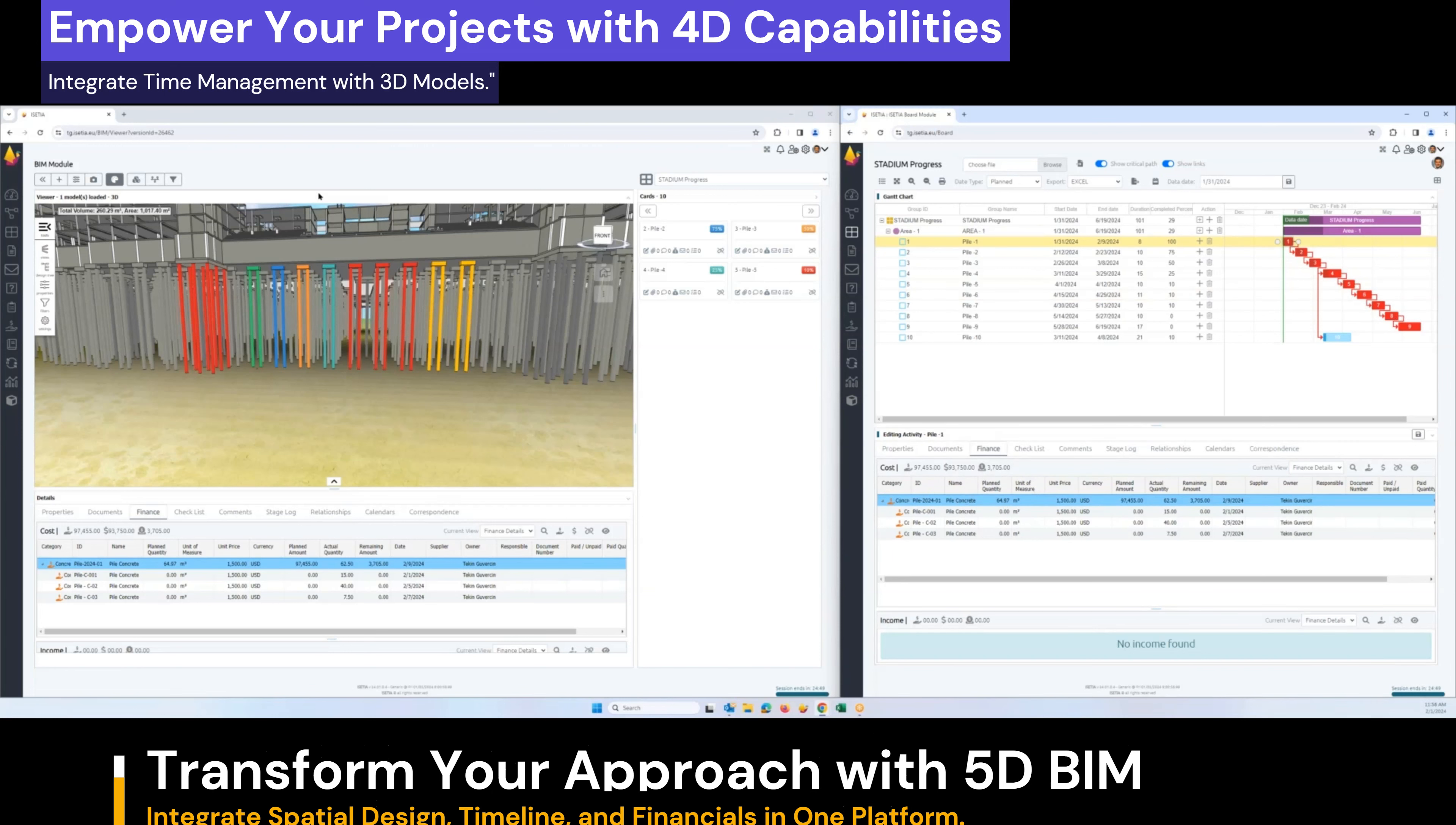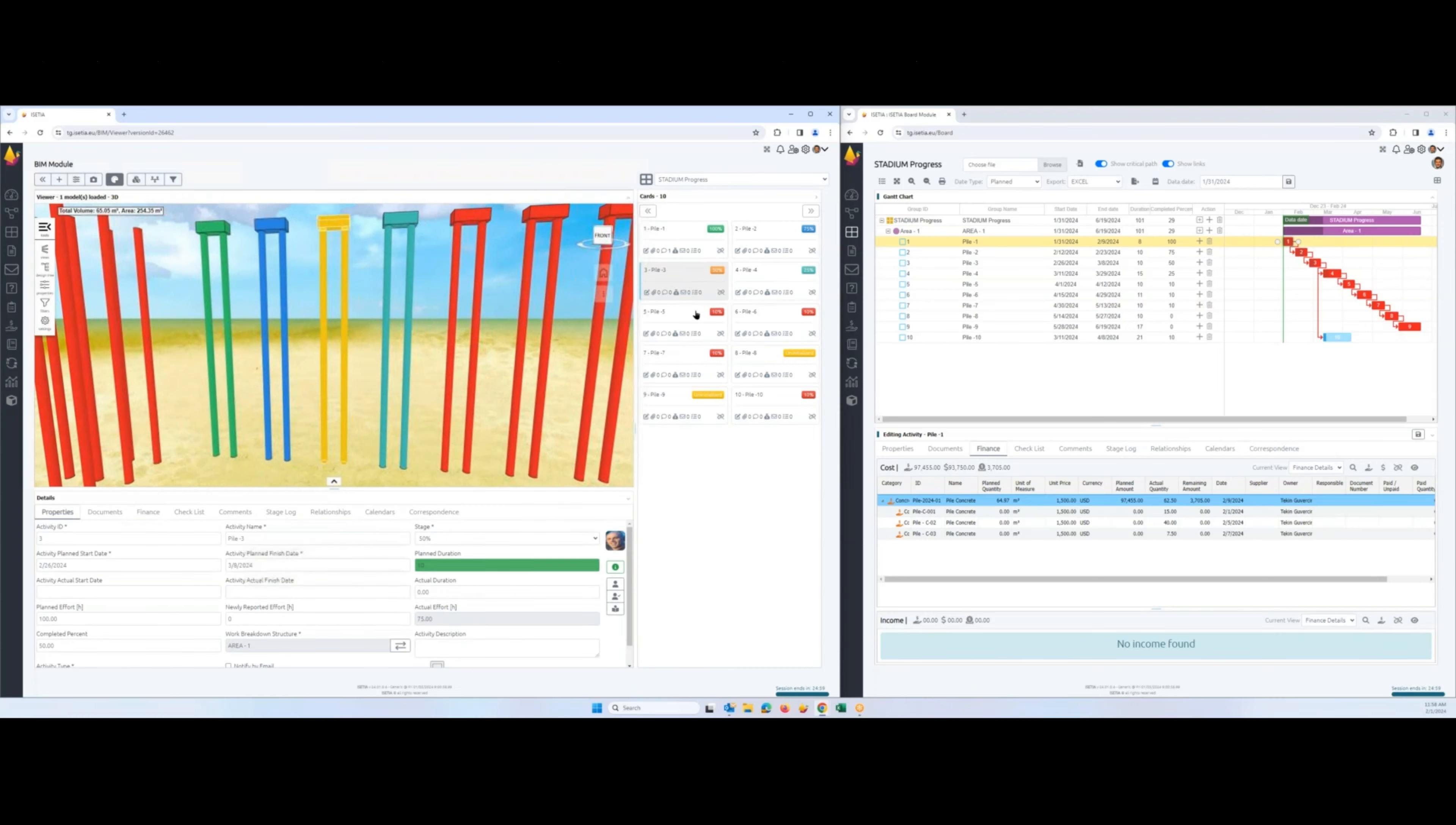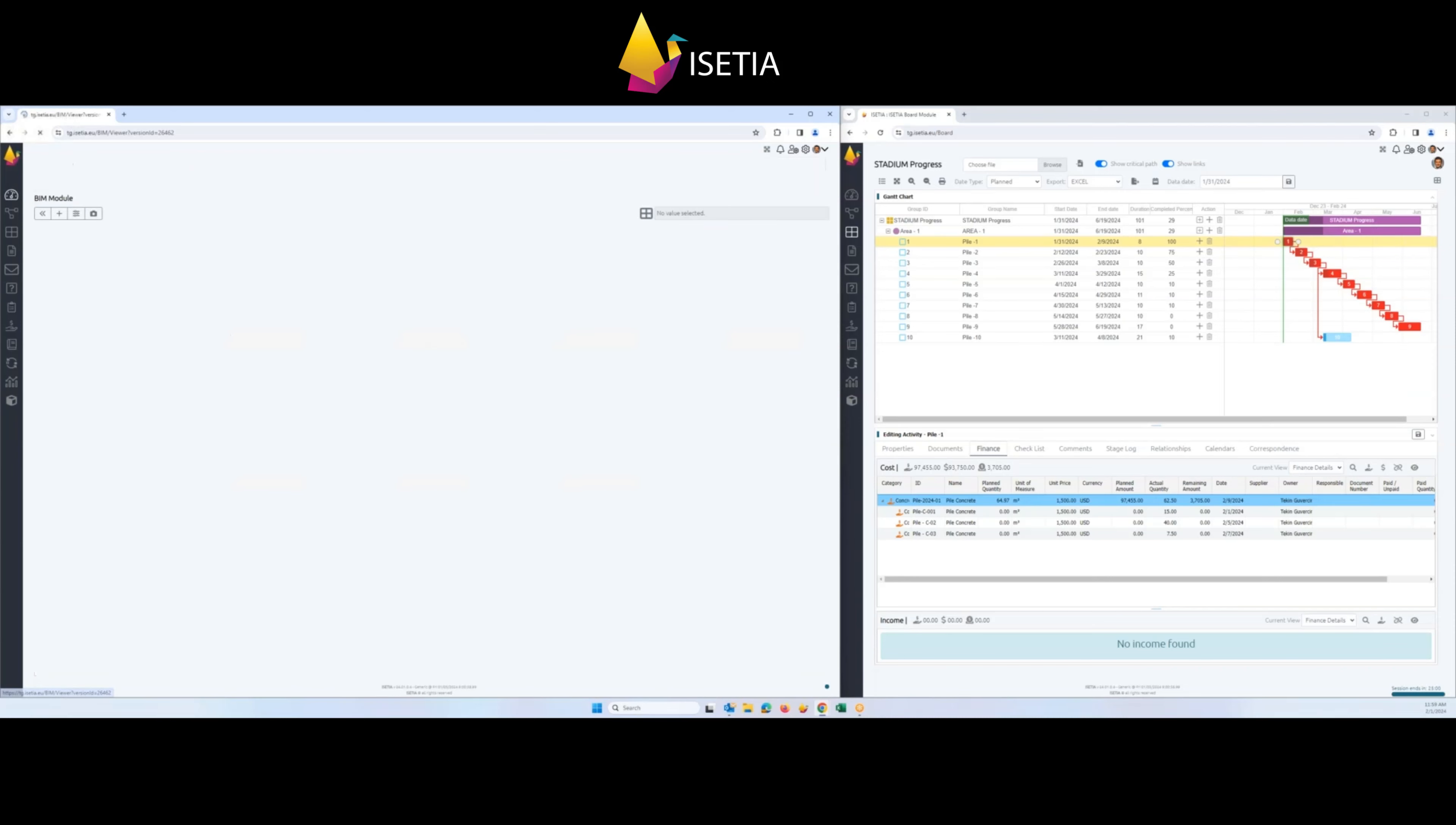It's not only 5D, we also provide 4D capabilities which allows you to simulate the schedule on the graphics here. You are able to select any specific activity and that activity will be displayed here. You can open multiple drawings, single drawings, and multiple packages with all the objects.